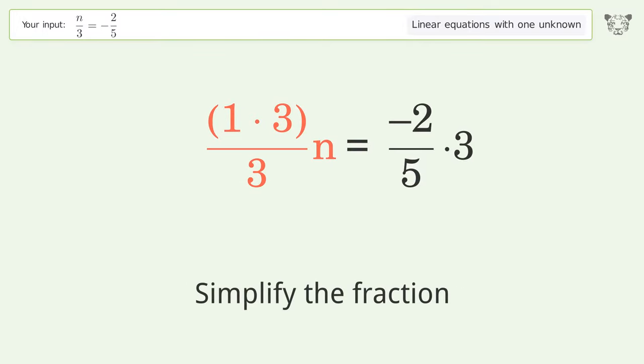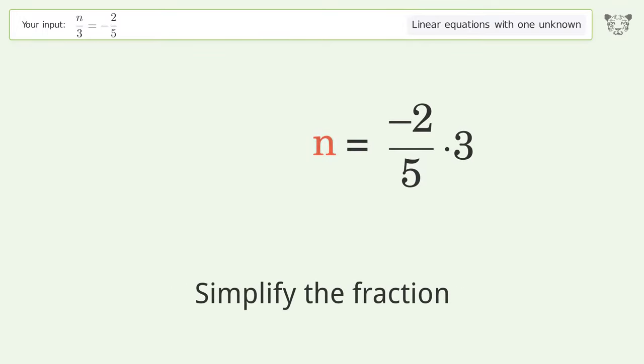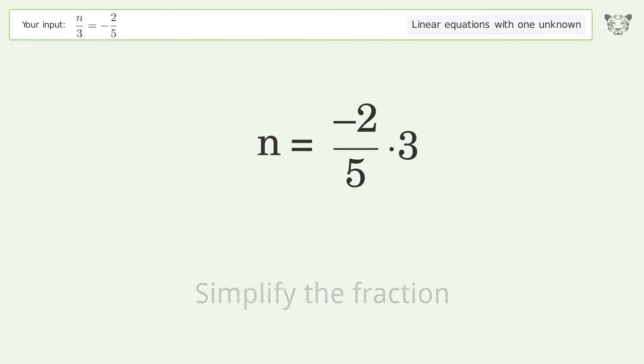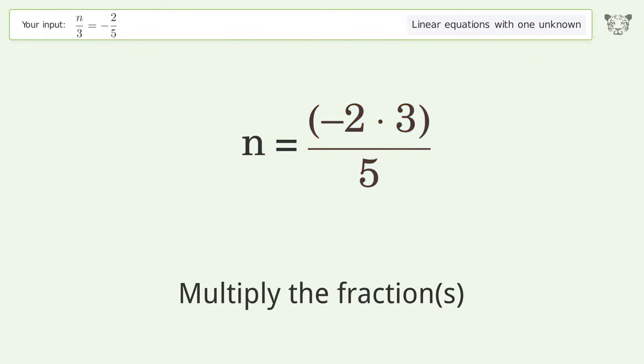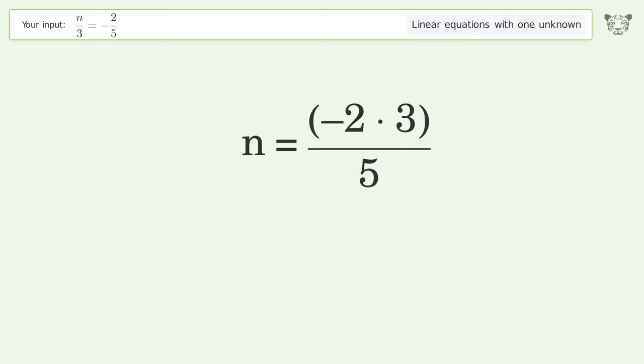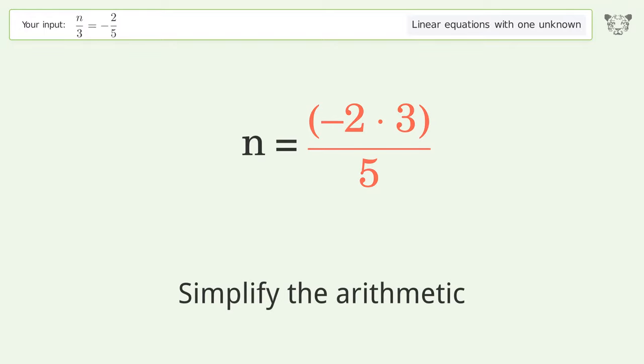Simplify the fraction. Multiply the fractions. Simplify the arithmetic.